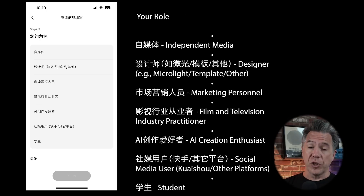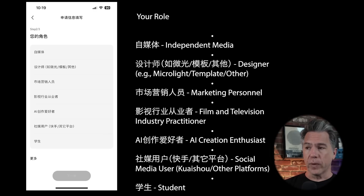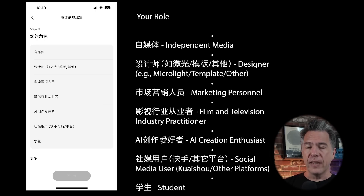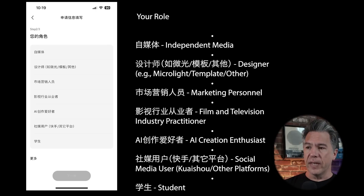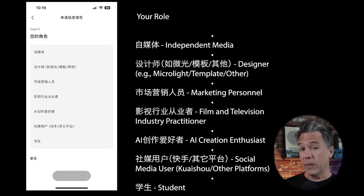The second screen asks what your role is. Options include independent media, designer, marketing personnel, film and television industry practitioner, AI content enthusiast, social media user, and student. Choose any one of those — if I recall correctly, I chose AI creation enthusiast.